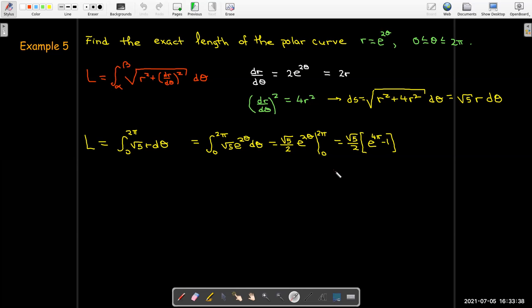Working with polar coordinates seems challenging, but with practice you can develop good skill in this area.